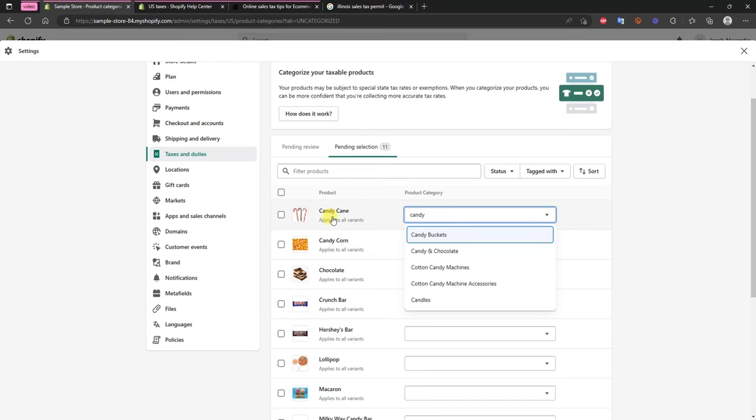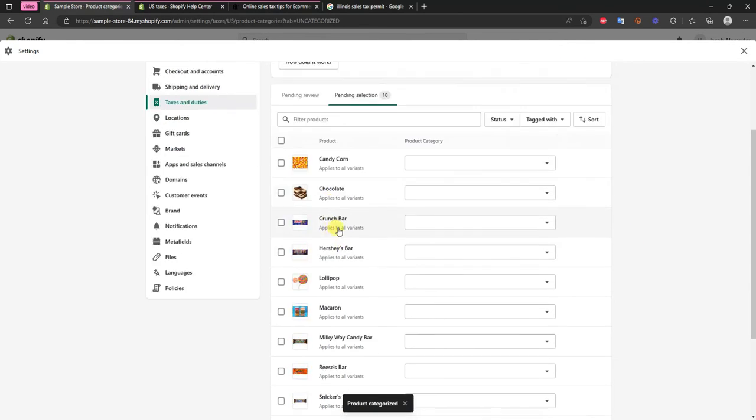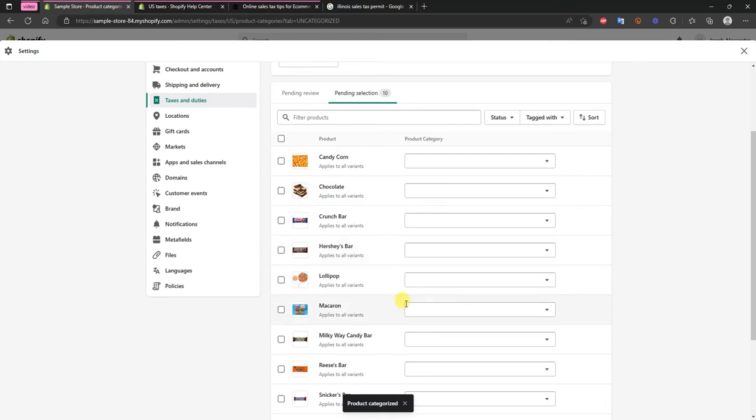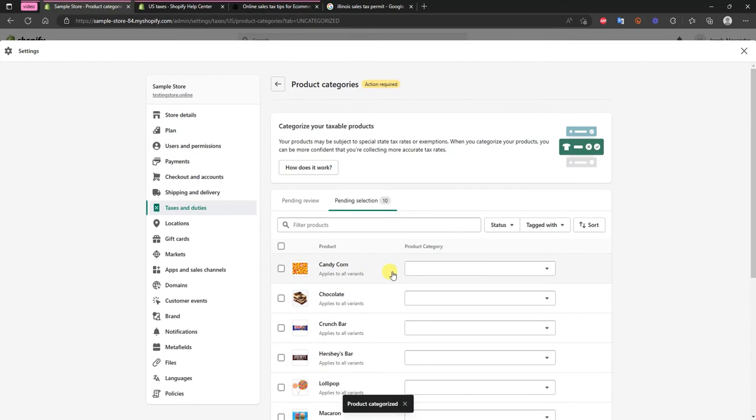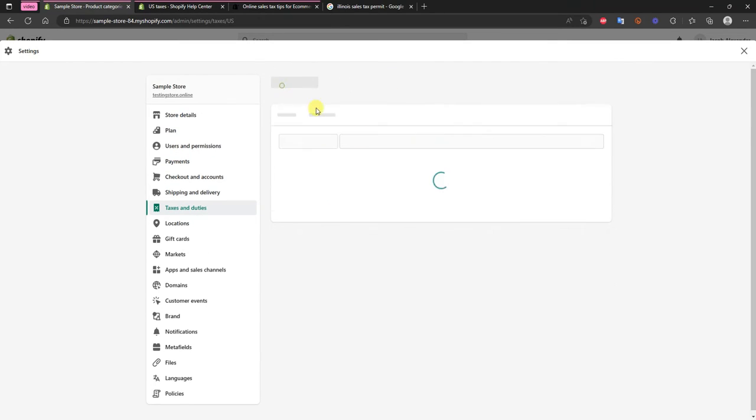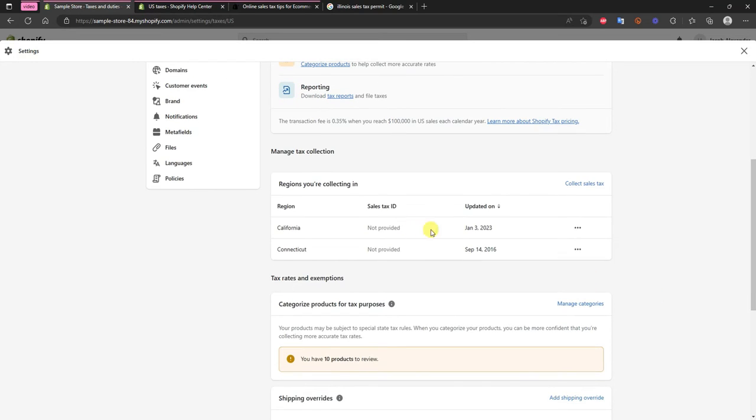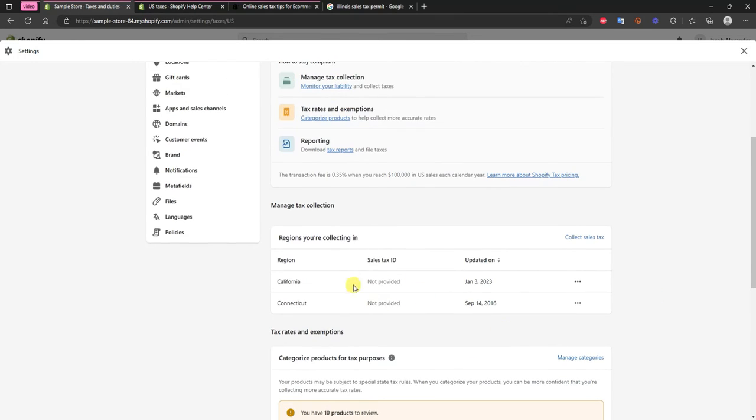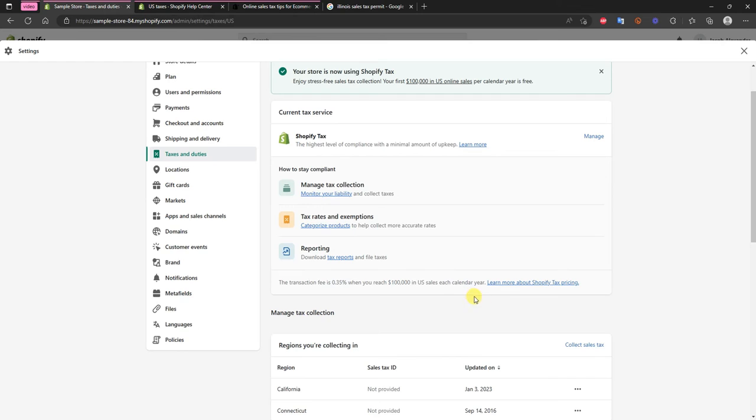So you just want to make sure that all of these different products are associated with the right category. For this particular product here the category would be like candy and chocolate, you click save and you can go through and give a category to all of your products here. So backing out of there it really is pretty simple. There's not too much to set up once you have your different tax IDs and everything inputted right here.